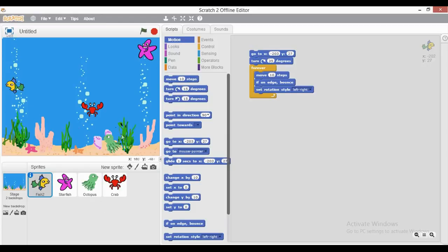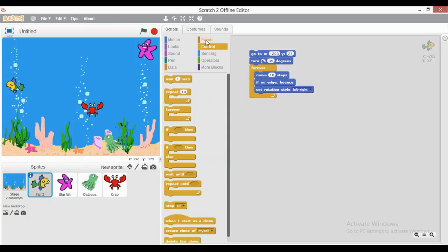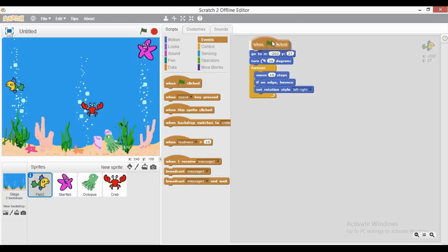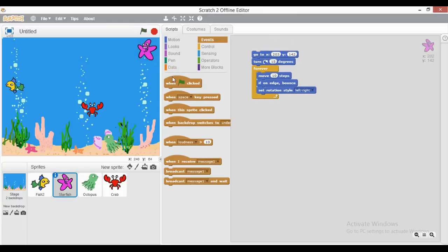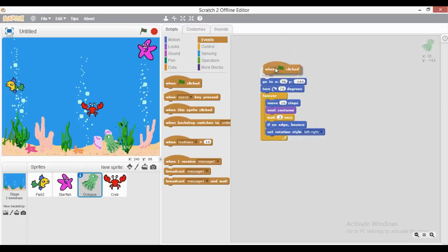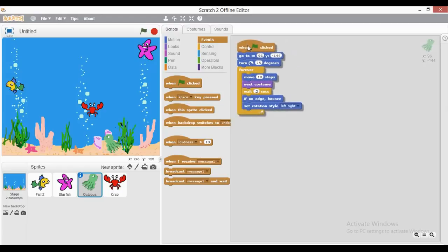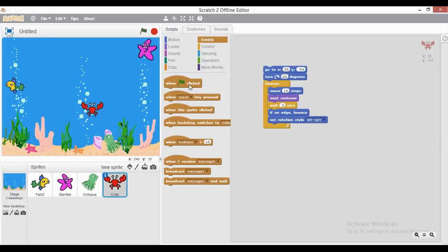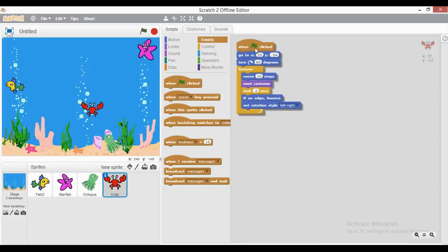Since I want all these sprites to run together simultaneously when the aquarium is shown, I need to go to Events and add a 'when flag clicked' block at the top of every sprite's code, so they can all execute simultaneously as soon as the flag is clicked.